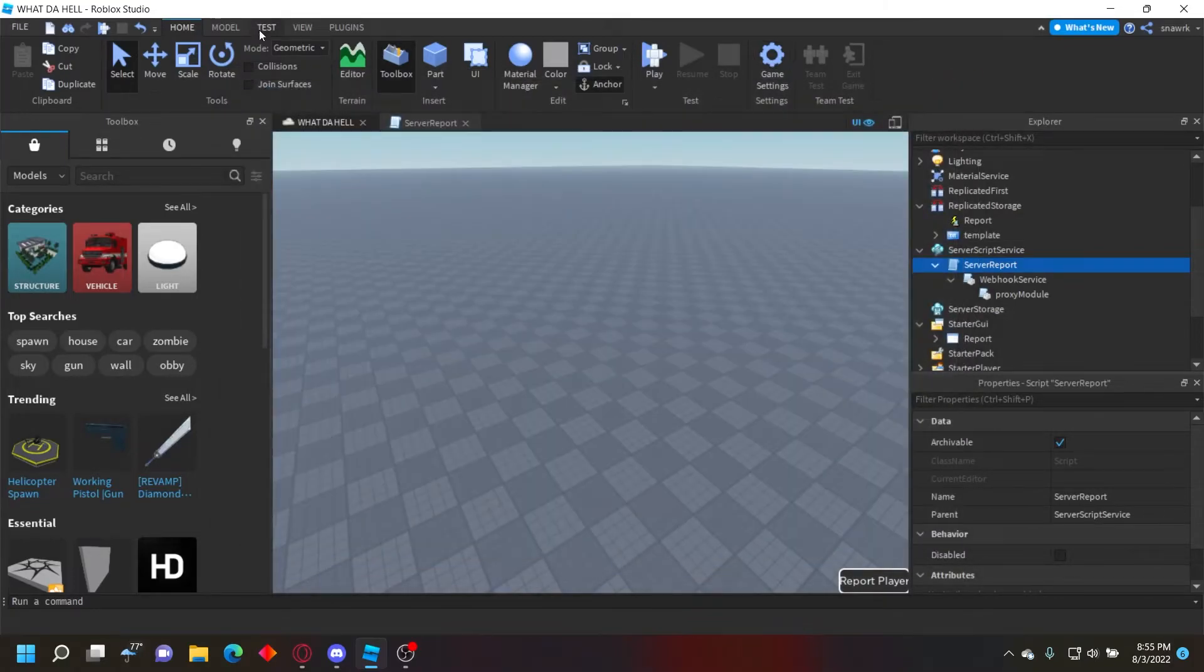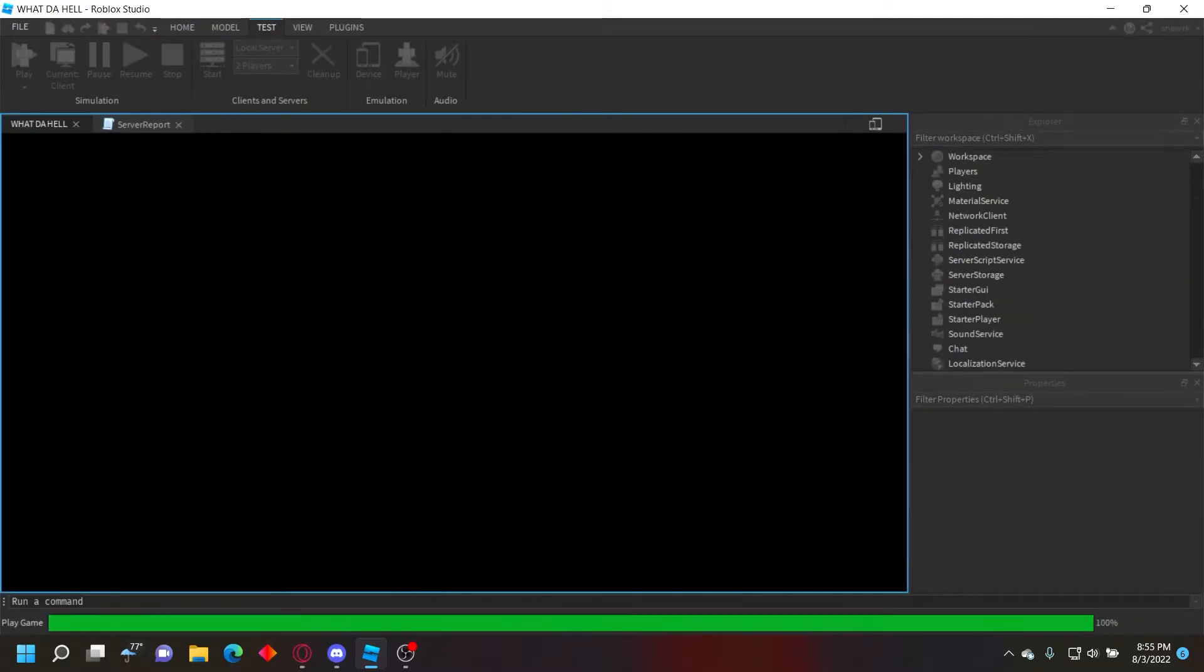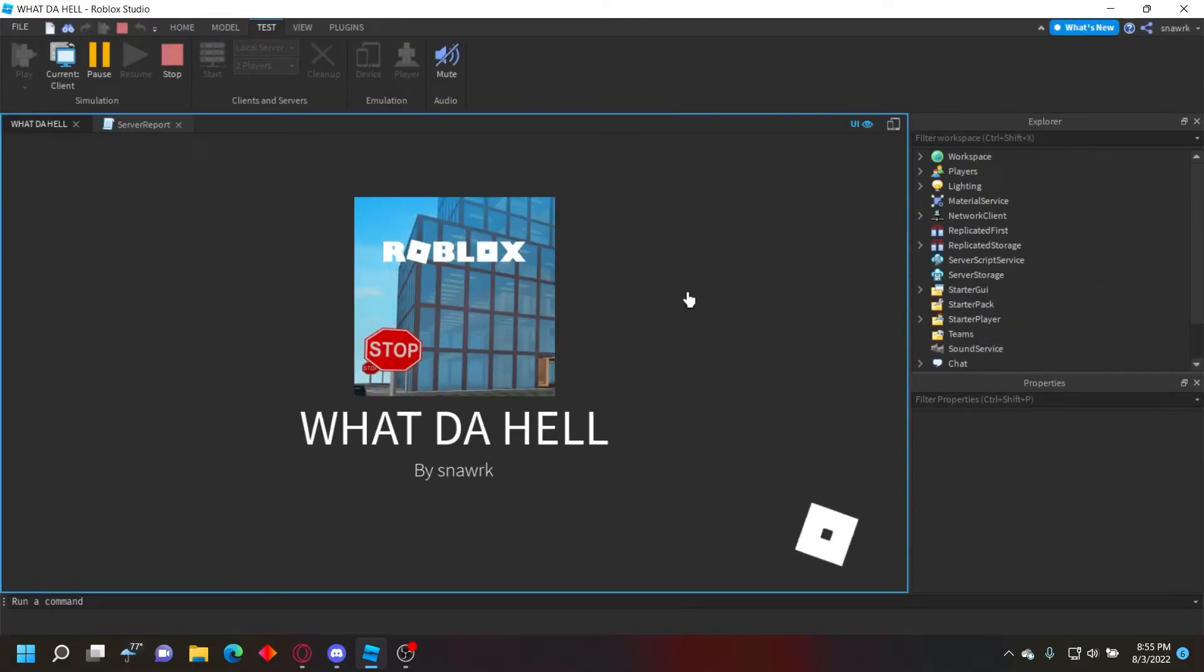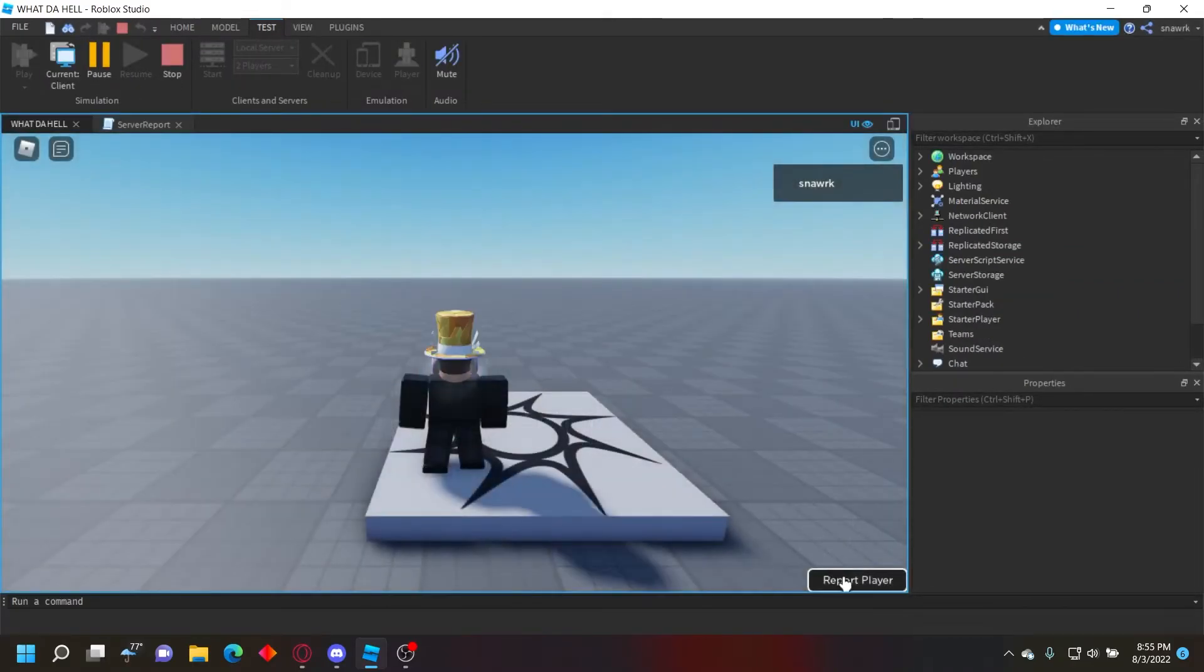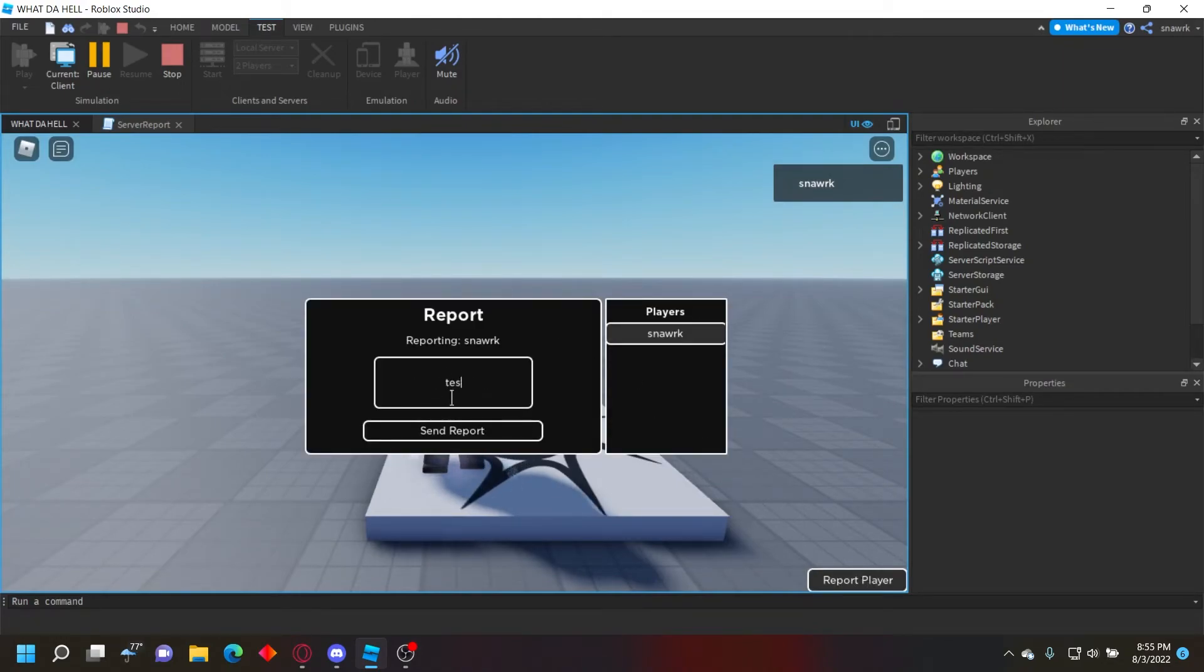And then you just want to go ahead and click play. And then click down here where it says report player, select name, and then just type whatever the reason is.